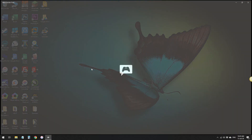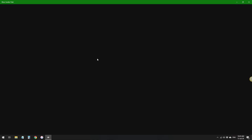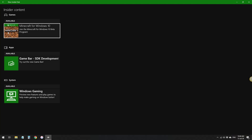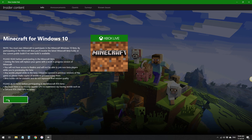As you can see, we're here now. What you're gonna do is navigate this menu. In the top right corner you will see 'Insider Content' — click on that. Then select 'Minecraft Windows 10 Edition' and you'll see the Join button. Some information listed here: you must own Minecraft to participate in the Minecraft Windows 10 beta. By participating, you'll receive the latest Minecraft beta build, or the current public build if no new build is available.